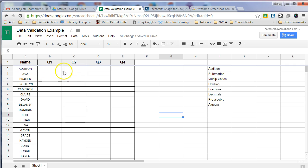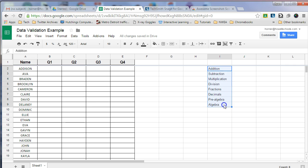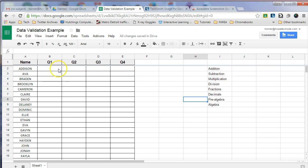So the second thing I did is over on the side of my sheet, I created a list of terms that I wanted to have fill in when someone clicks a drop-down arrow on these cells. So before I create the drop-down arrows themselves, I need to create the terms, one in each cell of what I'd like the choices to be.